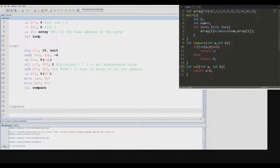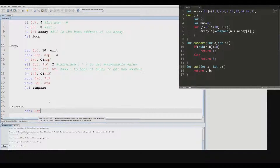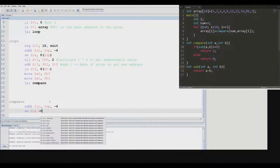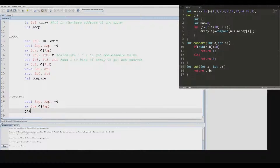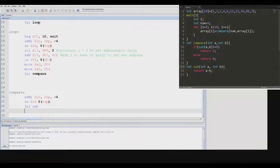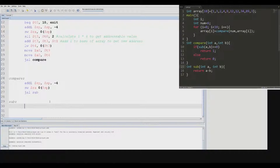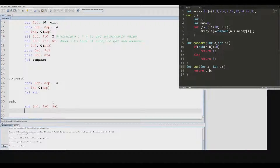For the compare subroutine, we need to add immediate to the stack pointer to allocate more space so we can save our return address before we mess it up again. Next we need to call the sub subroutine, which simply subtracts the two arguments and returns.